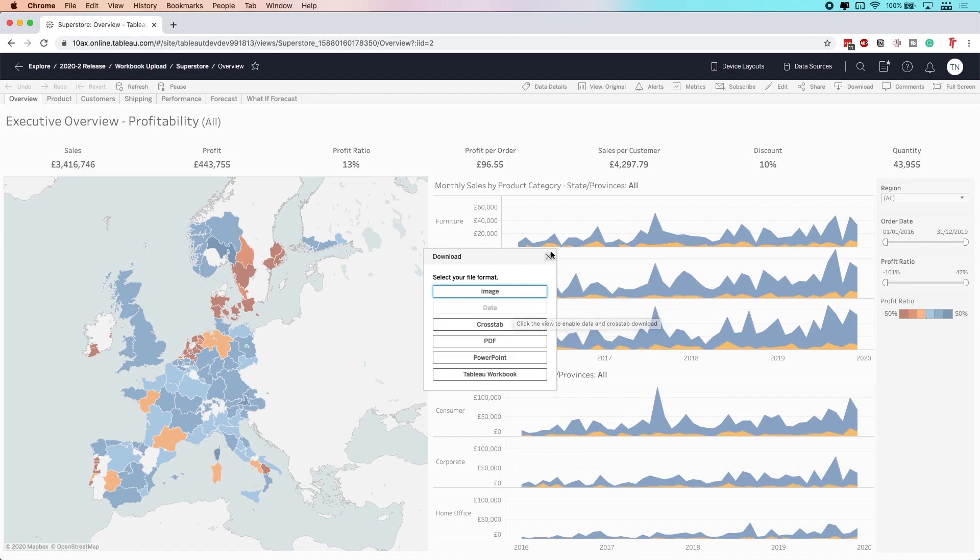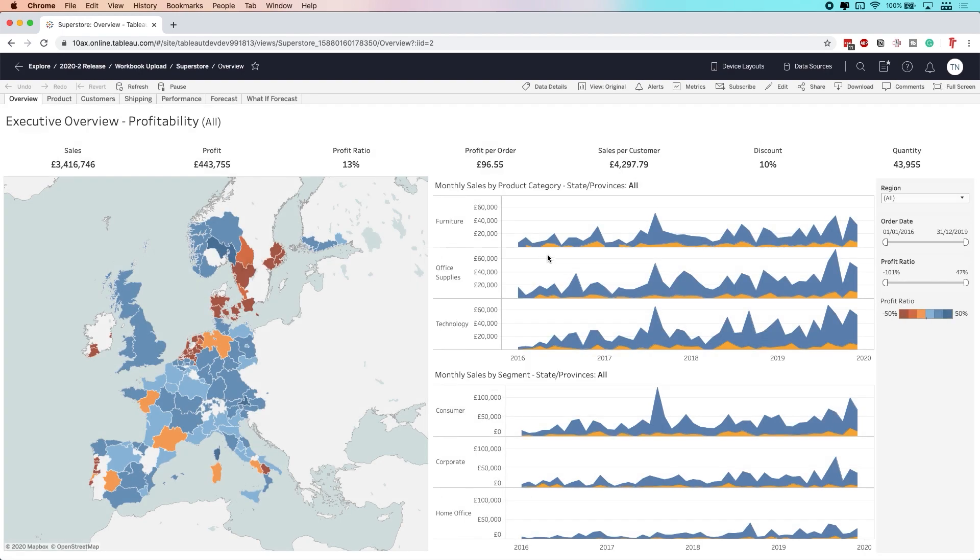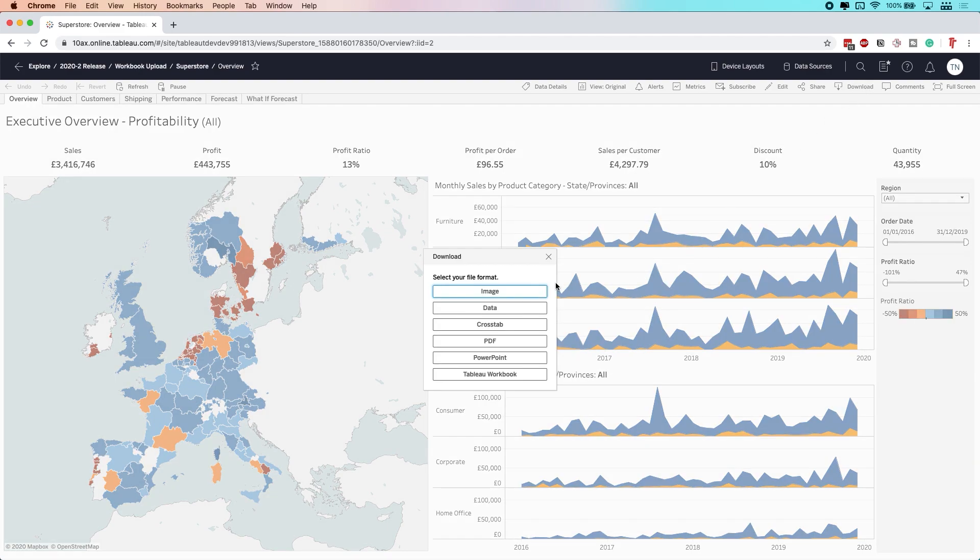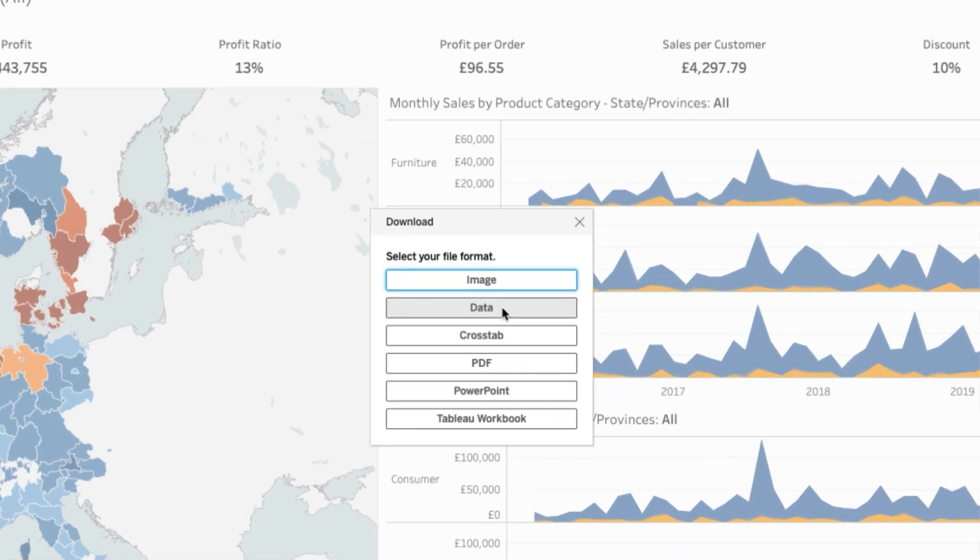So if I just show you that with this data option, what you used to have to do is actually click on the chart. You get no feedback on the screen to say that you've clicked that, then hit download. And then you can see here that the data option is available for me to click.